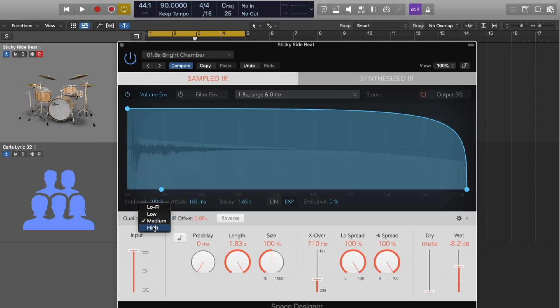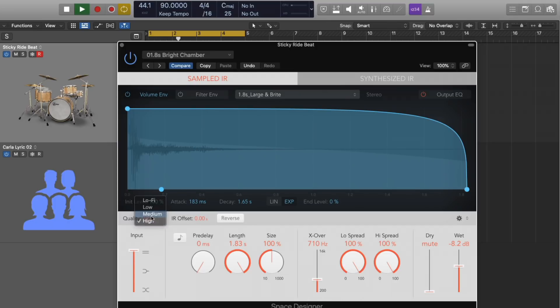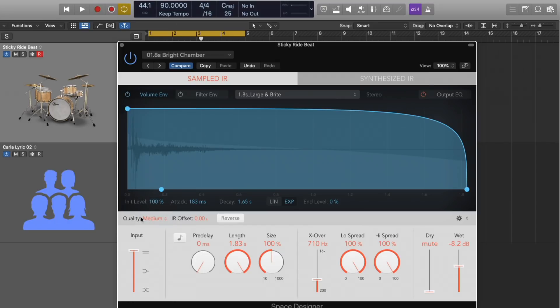Medium is the sample rate that we're working at. And with high-quality, Space Designer will use the maximum sample rate it can for our sound.